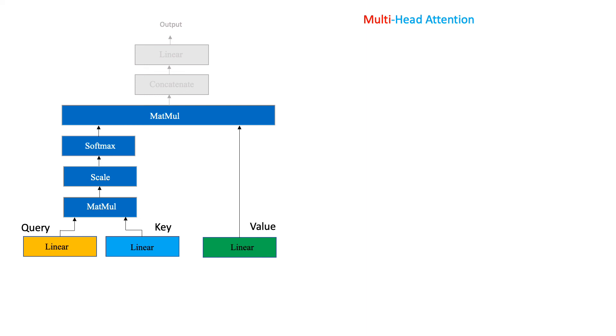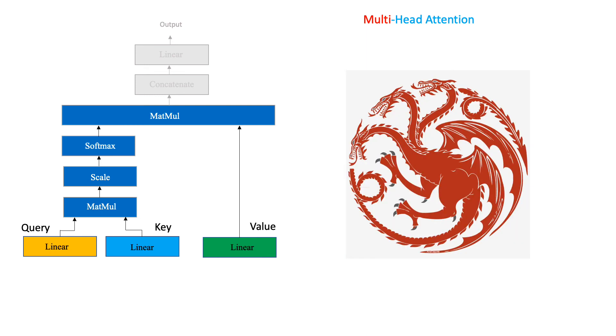Well, almost. There is one more detail. Remember how we said that the multi-head attention is a multi-headed beast? We have currently dealt with just a single head. There are two more heads to go. So, why do we need more than one head?